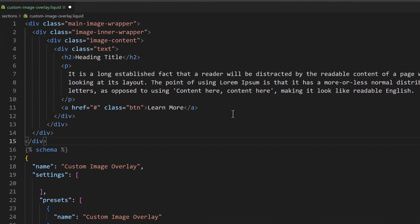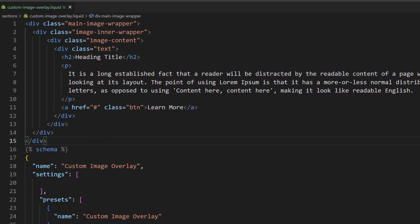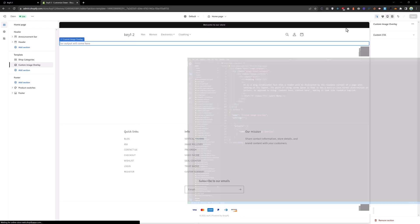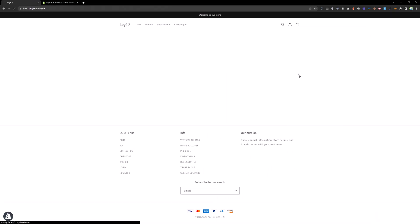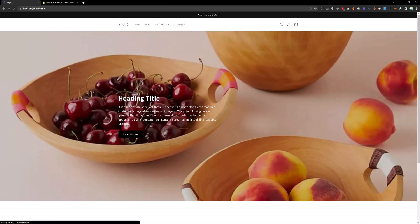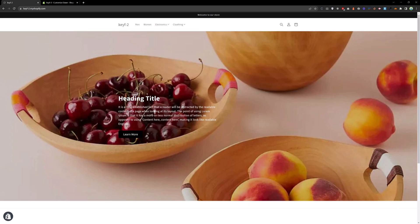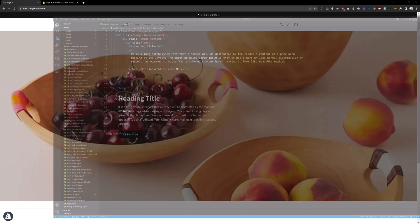Now go back to the code and let me replace this with our HTML. I have written some HTML already. If you save that and reload the page, you will see a section like this. This is hard-coded — now let's make it dynamic.